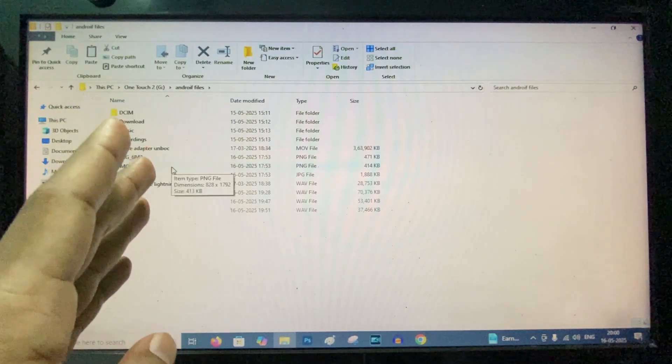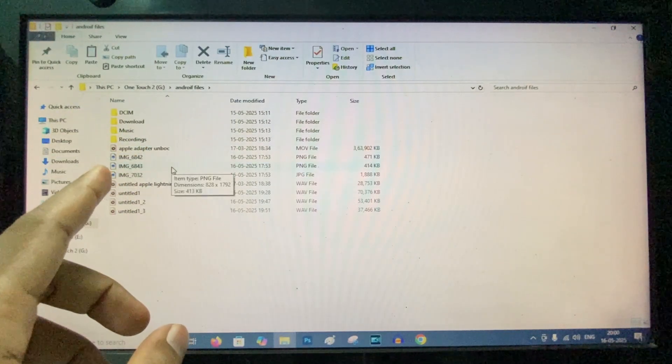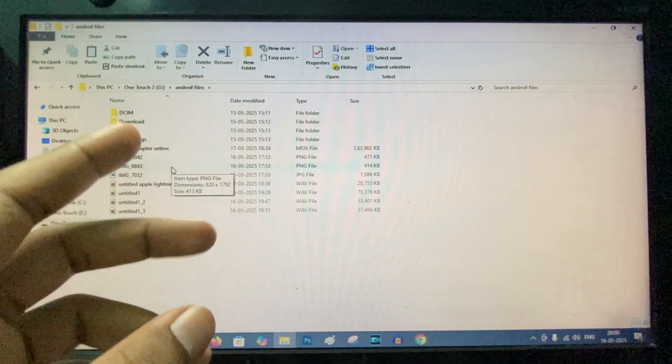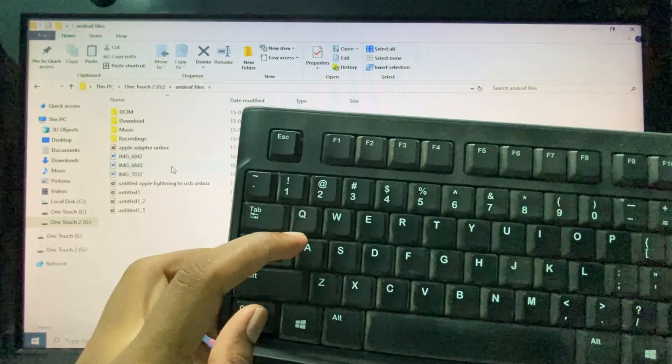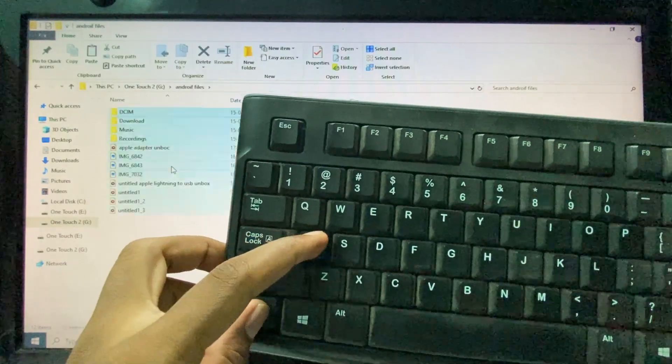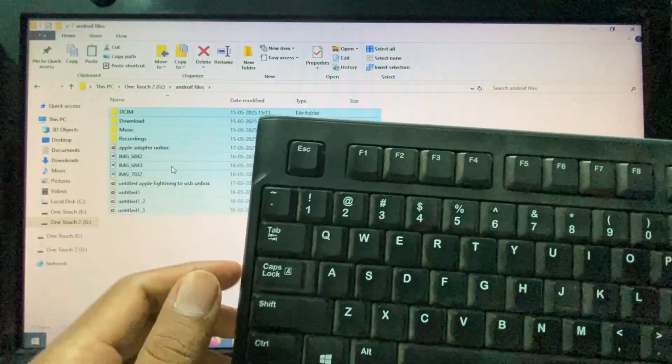Let's see how to move the files. To select the files, we have two options. Either we can press CTRL and A to select all like this.